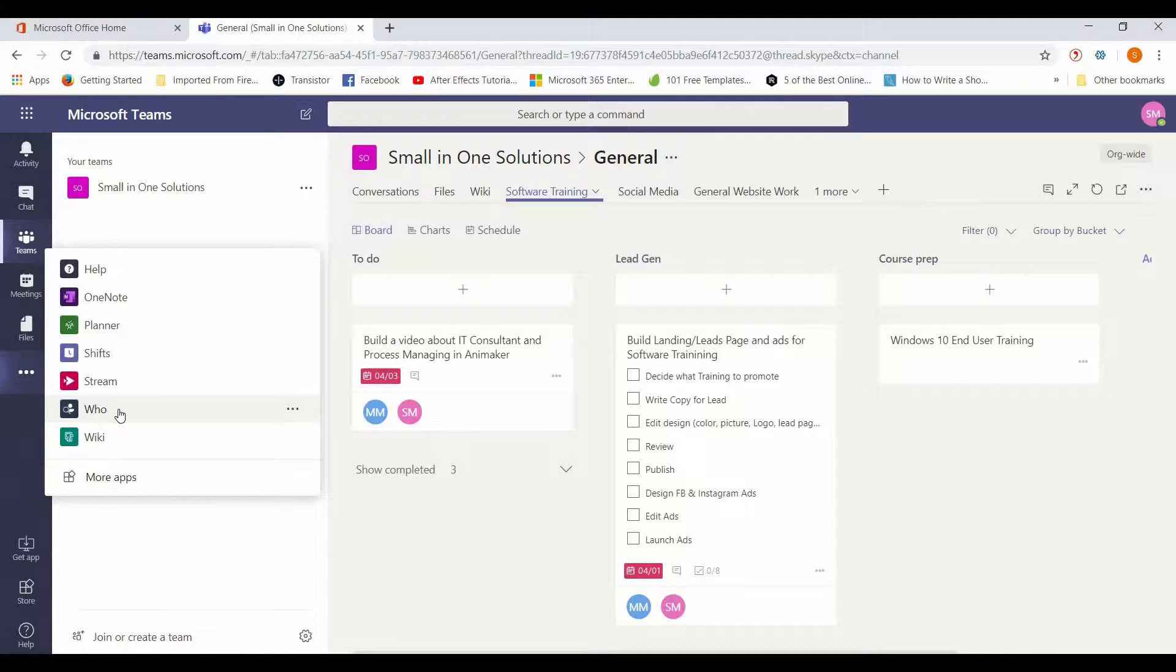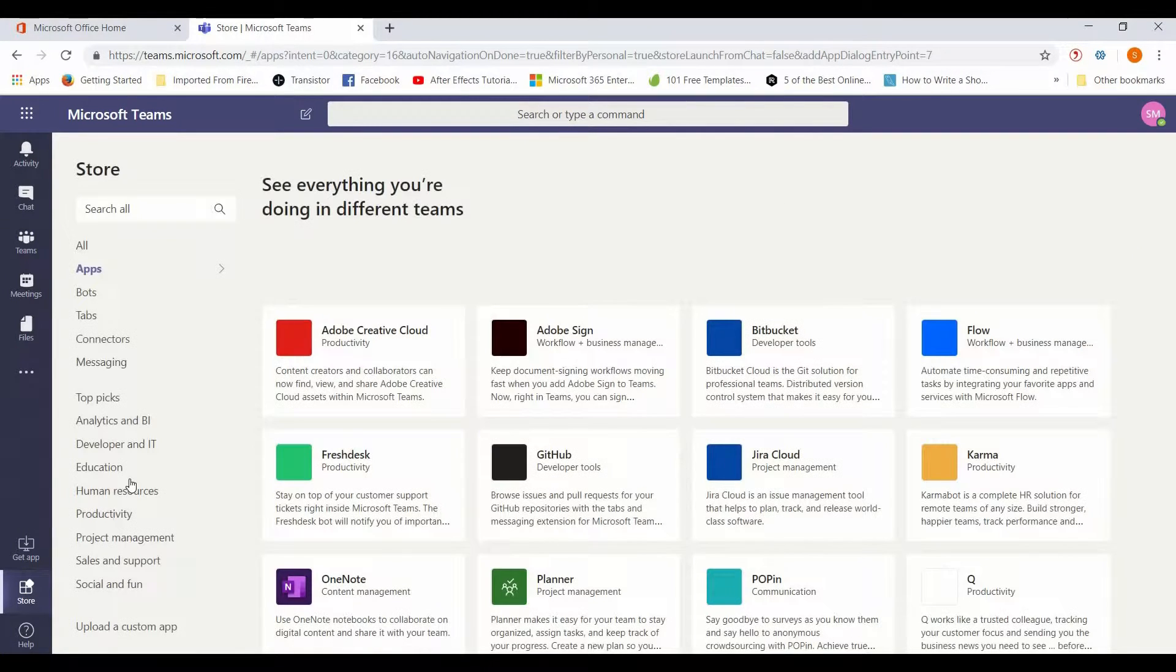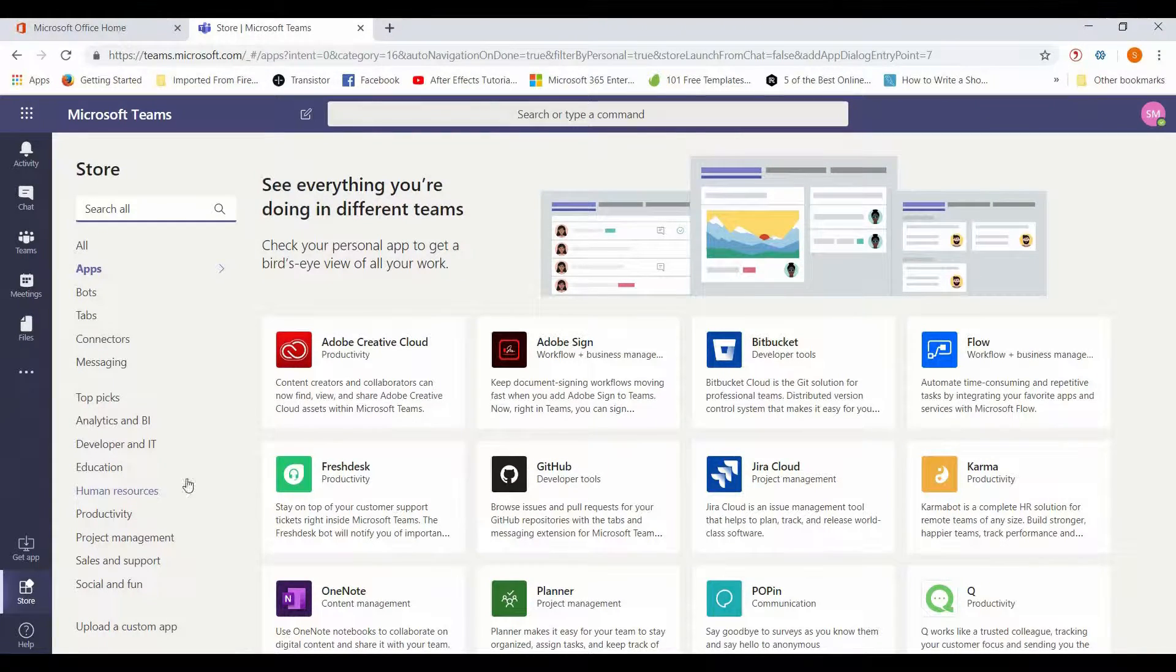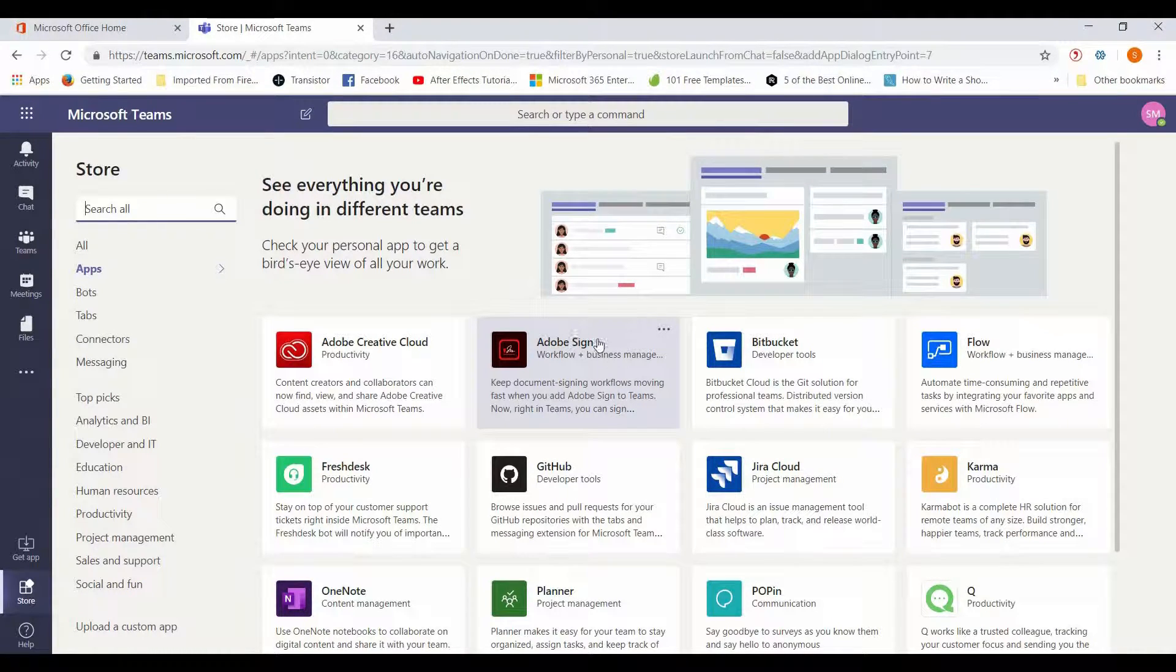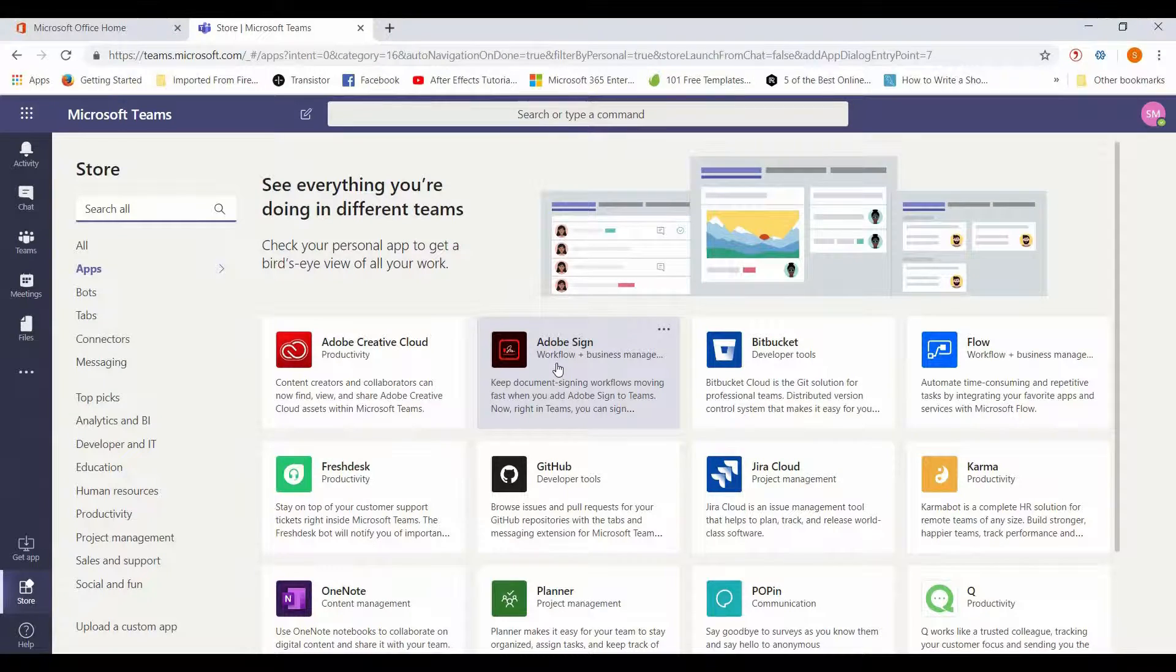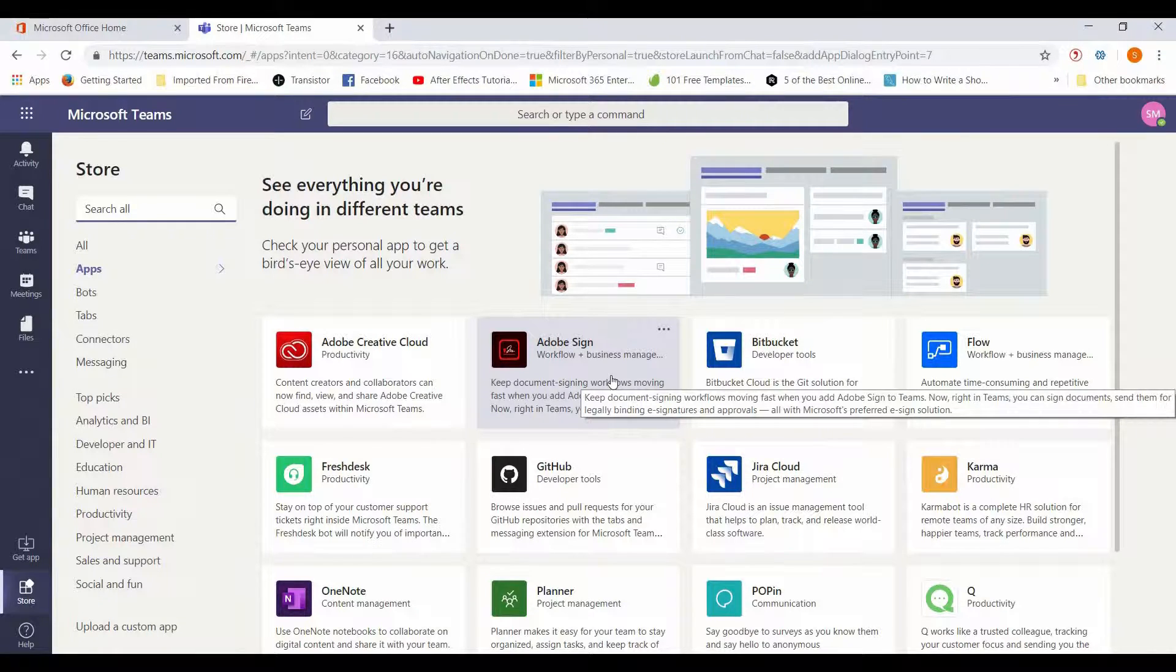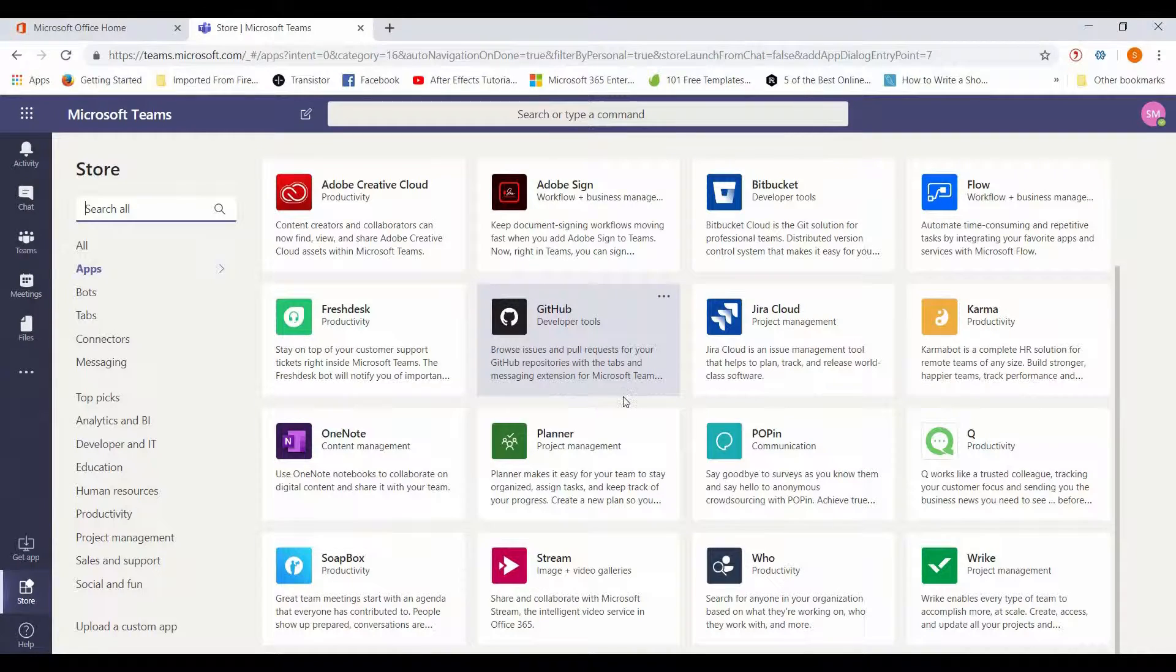One of the other things that I love about Teams is that it integrates with so much more than just Microsoft products. This right here, this More Apps, is so big. It's so incredible how far you can expand the functionality from this one application. If you use Adobe Sign to sign documents, you can put that right into Teams so you can sign your documents right there. You can put Adobe Sign right there in Teams so you don't have to go to another application to digitally sign your documents.